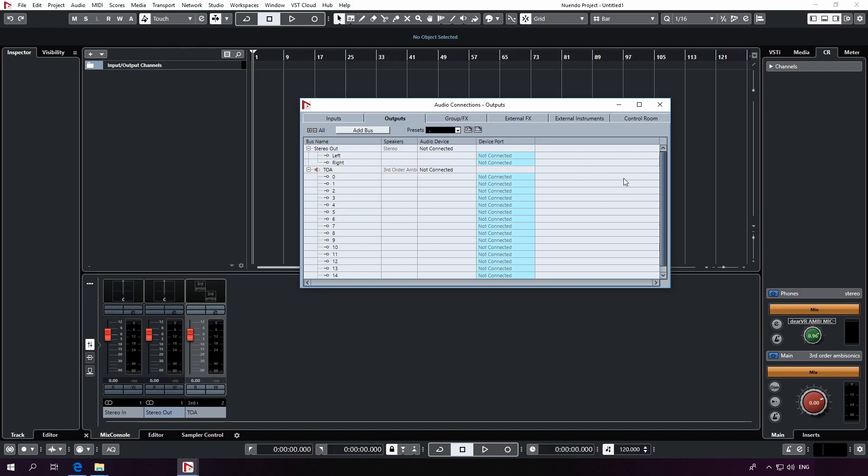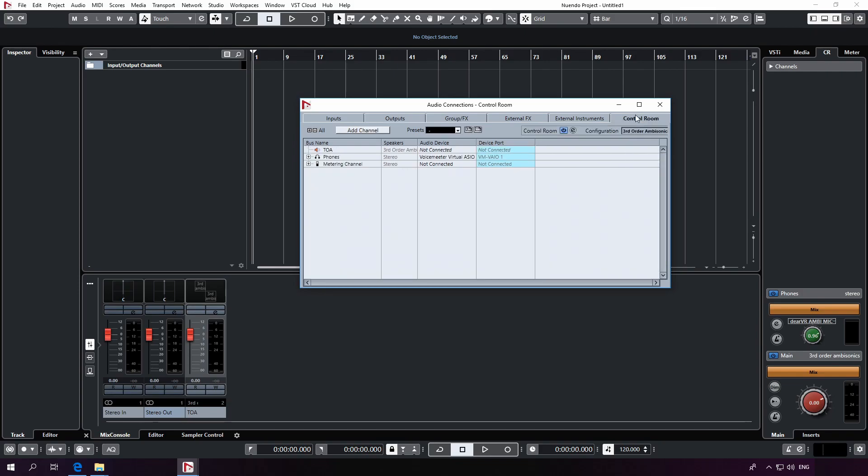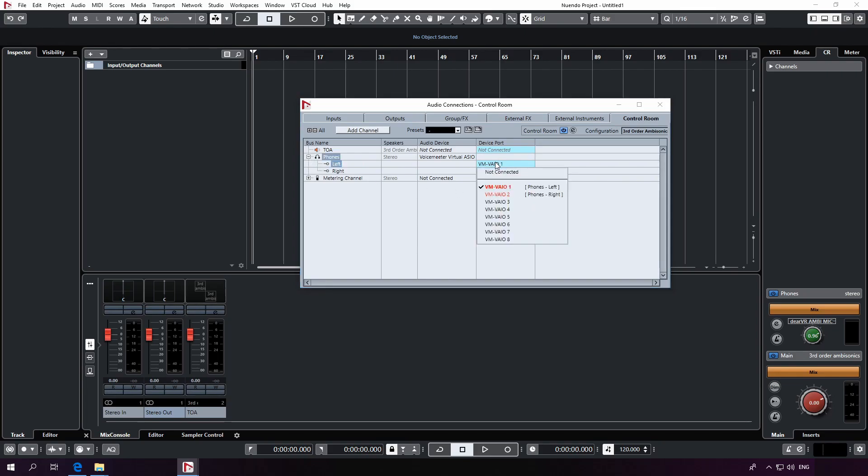All our audio signals will be routed to our control room which is used to monitor the ambisonic stream binaural on our headphones. It's also important that you set up your headphones output to whatever interface you're using. Make sure it's connected here.